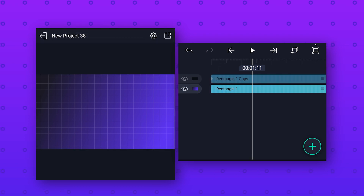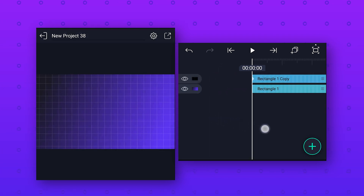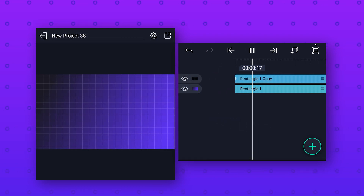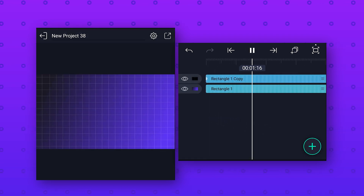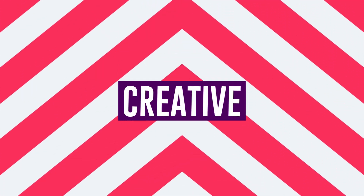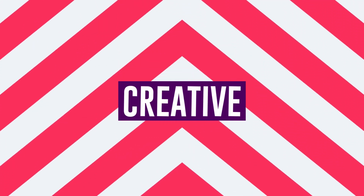Now our background animation is ready, so let's preview it and we will get this cool grid background. You can also download these backgrounds for free — check the download link given in the description.